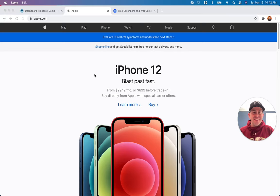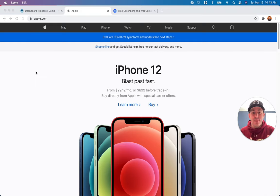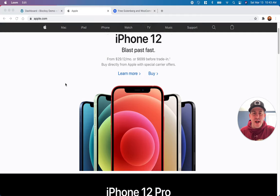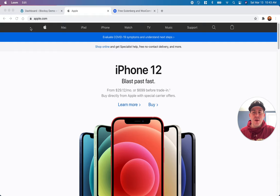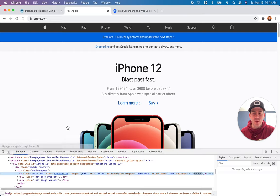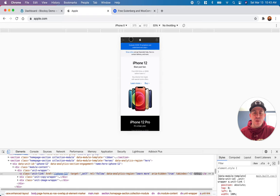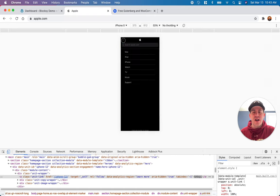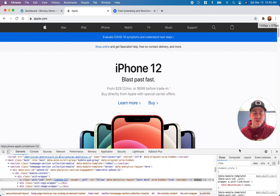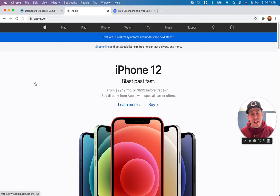Hello, website builders. In today's video, we are going to walk through how to use the Bloxy WordPress theme to build an absolutely stellar header on your WordPress website. For inspiration, we are going to look at apple.com and try to replicate some of the best pieces of their header. We're going to start from complete scratch using the Bloxy WordPress theme and diving deeply into the Bloxy header builder. So let's dive on in.